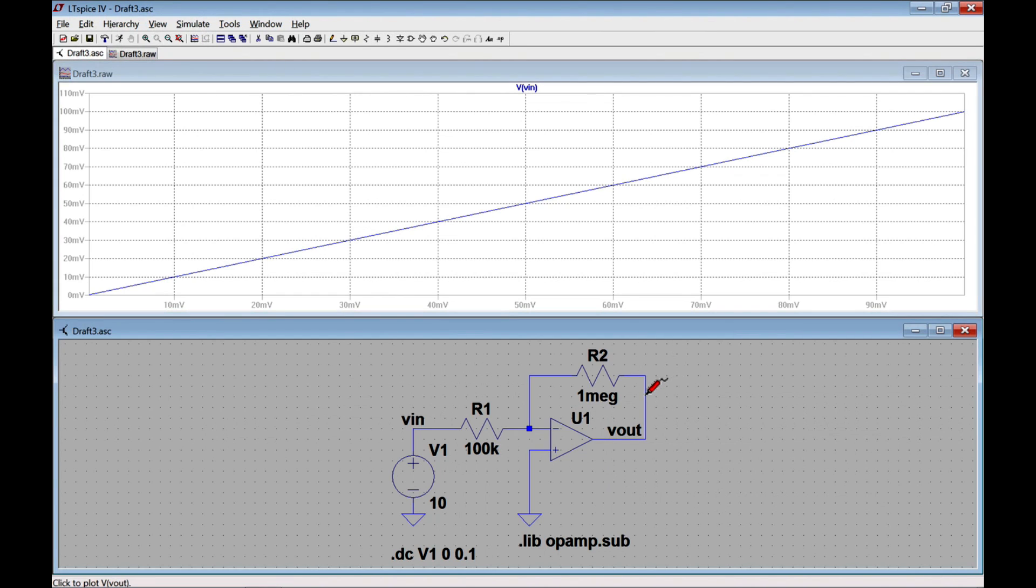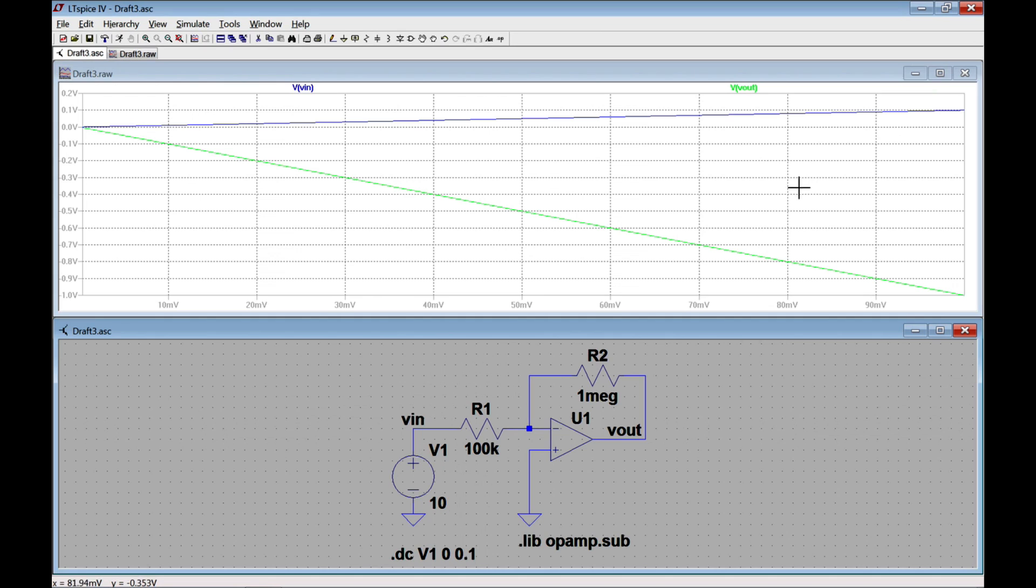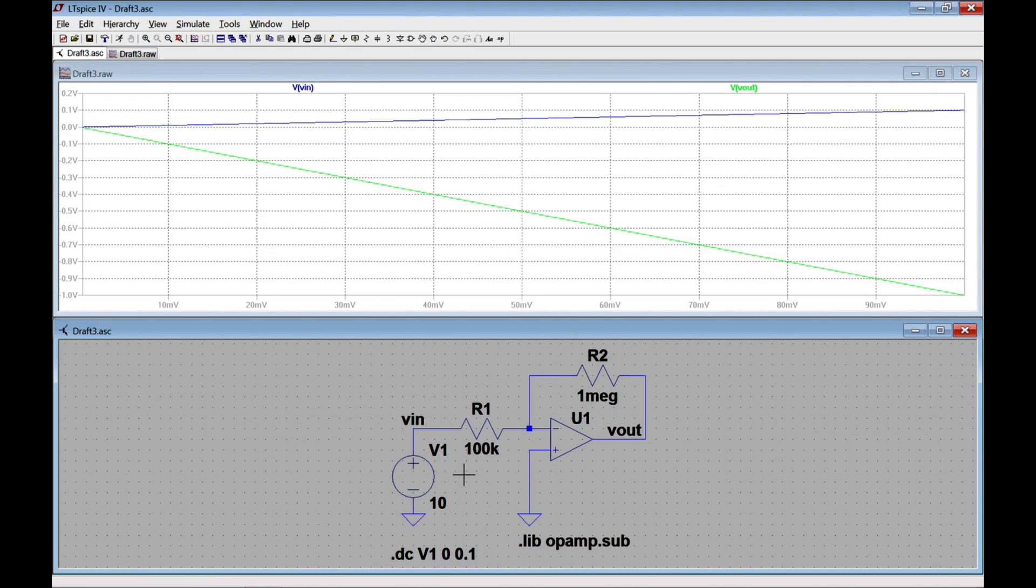Alright. Next, I want to measure the output, so I will probe at the output, and what I see is that it does in fact follow the trend negative R2 over R1, which 1 meg over 100k is a factor of 10, so negative 10 times VN.